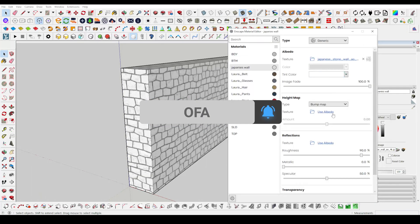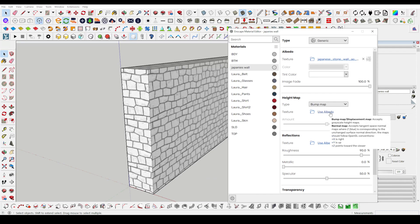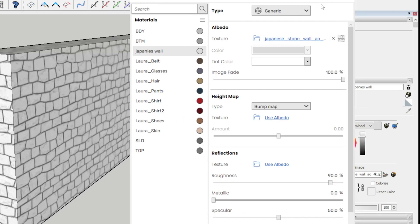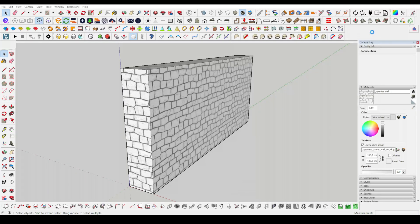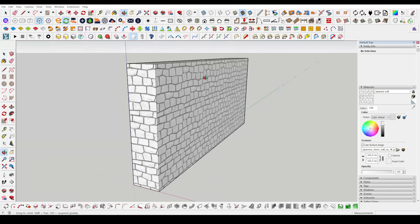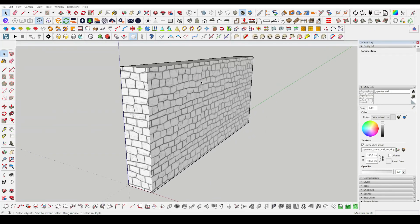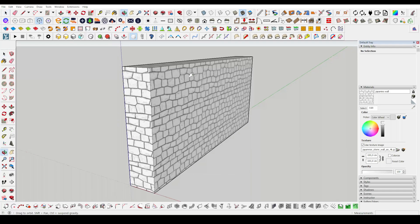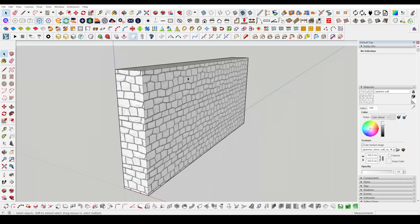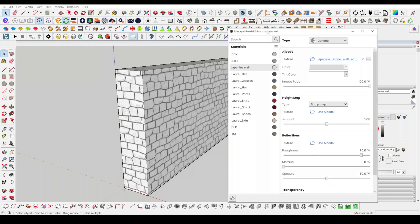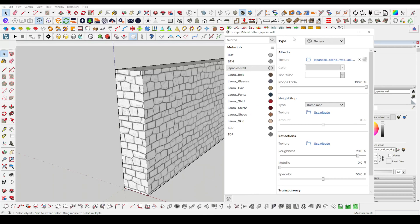I will even show you the material editor section. Here, we adjust the height map and the reflection section, if any. And the texture maps we have imported from the outside according to values we want. And then we are ready to save.